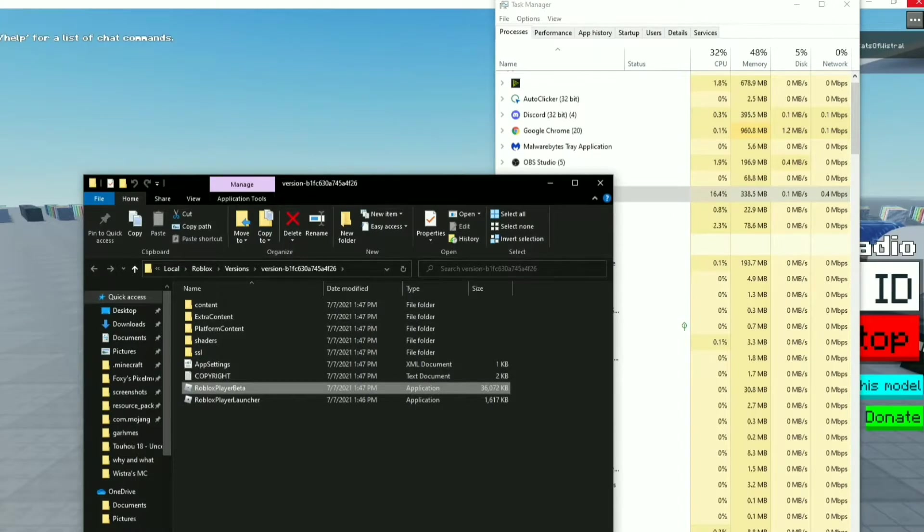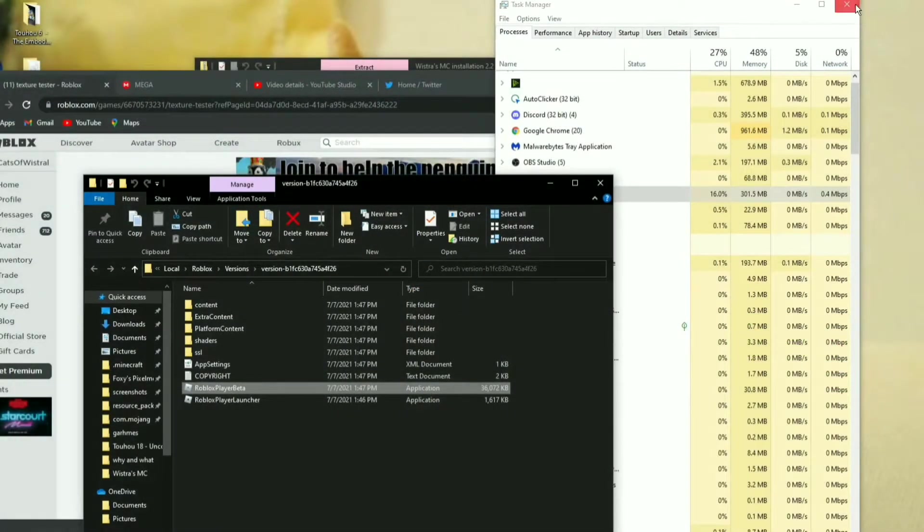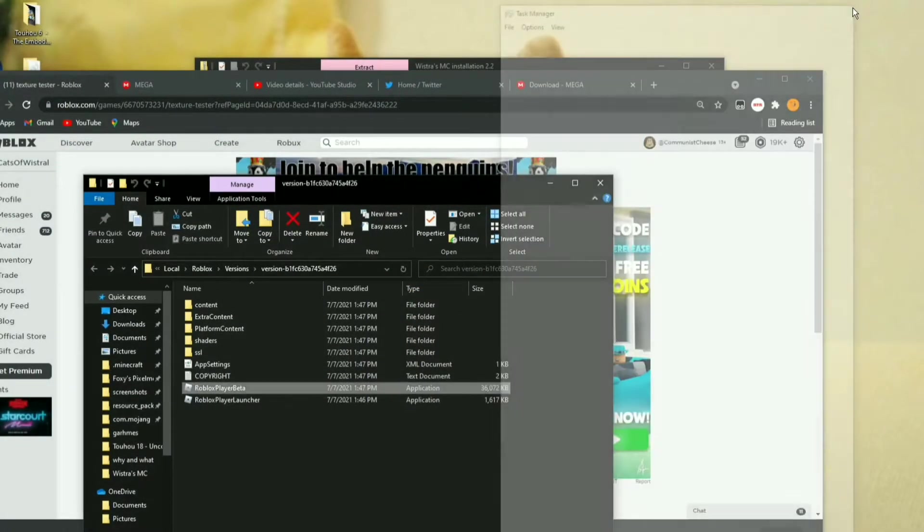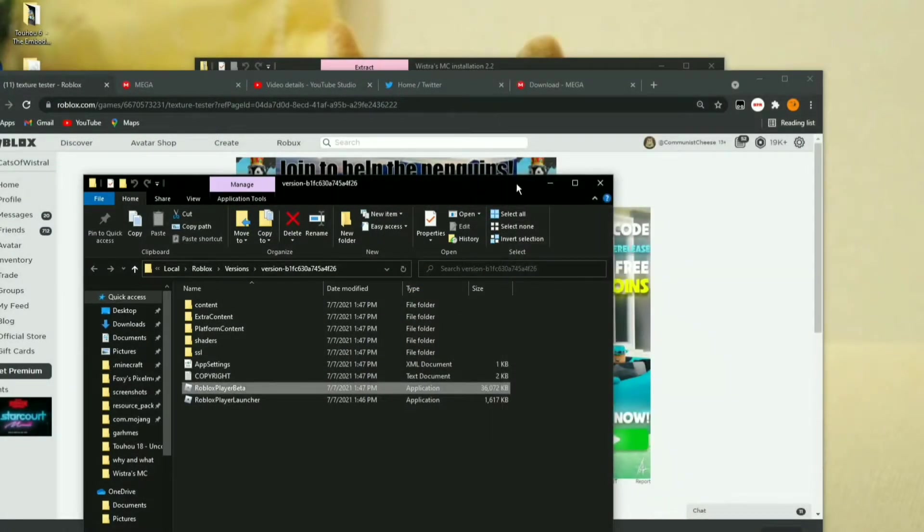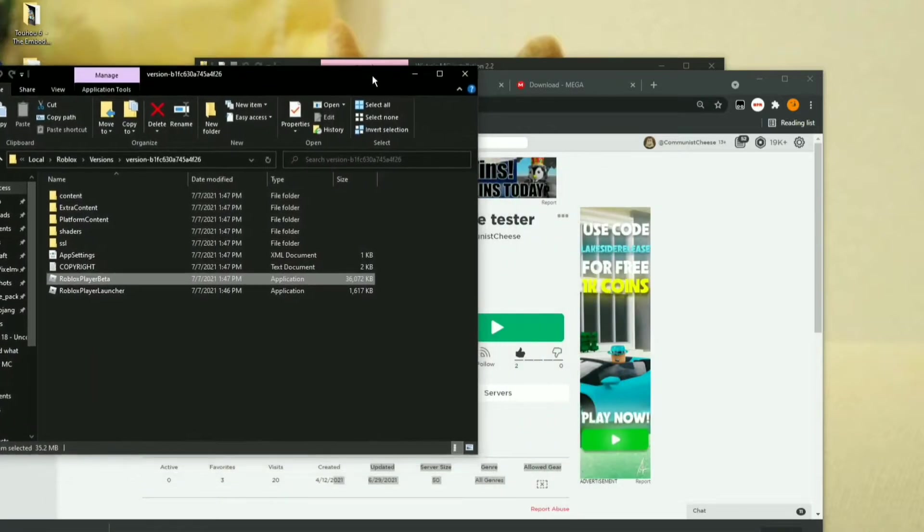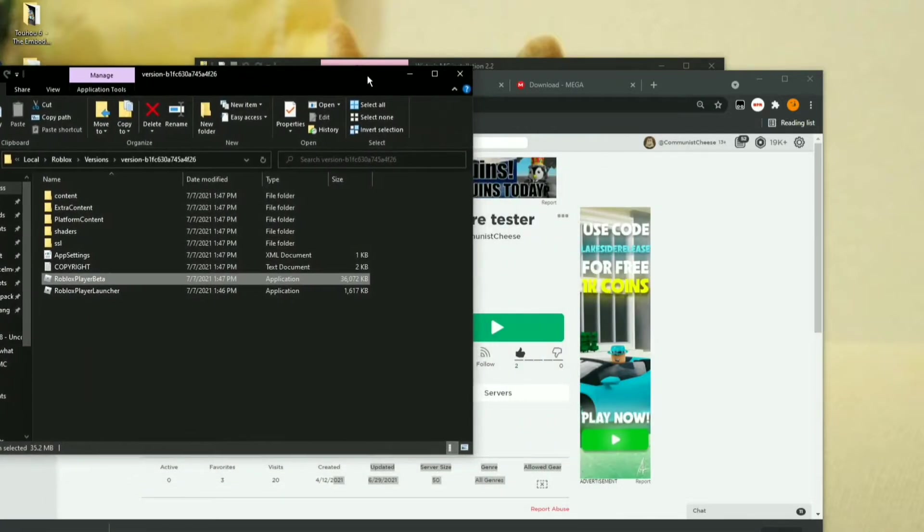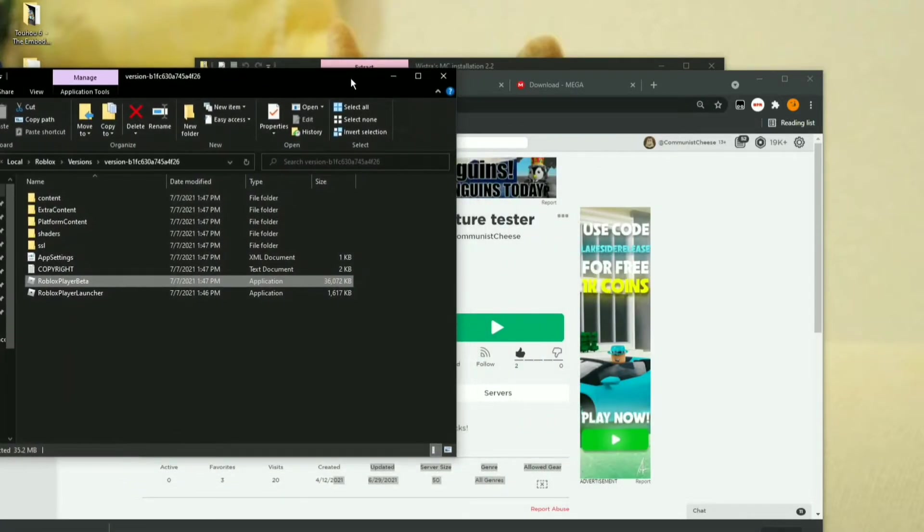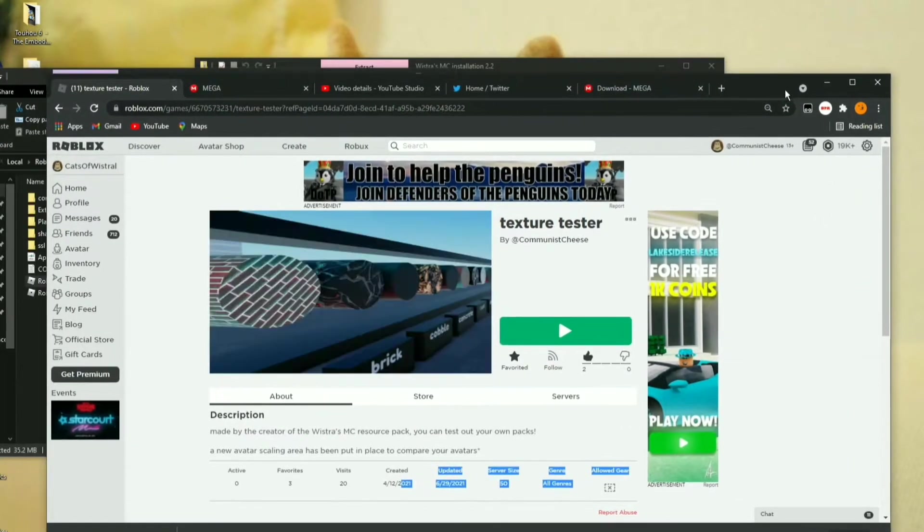You don't need to be on Roblox anymore or Task Manager, so close those out. Alright, so you're just going to have this page. You've got to leave it here. It's going to be your Roblox version.